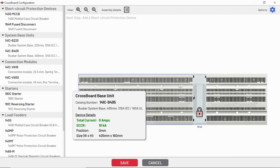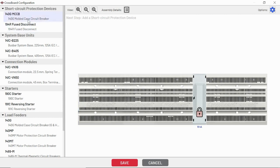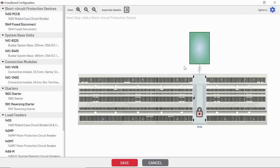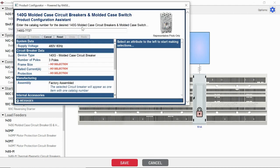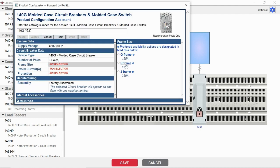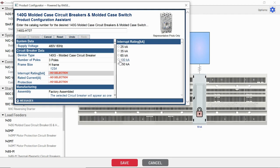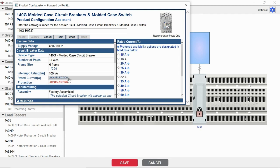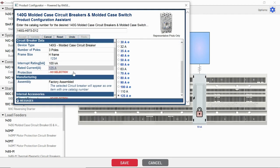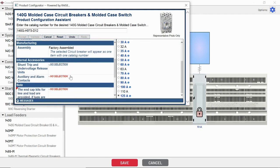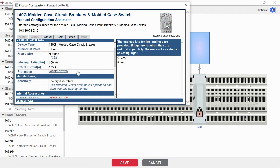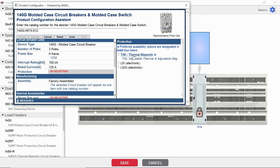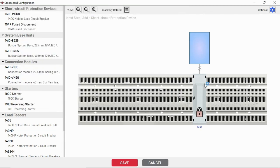Next, we're going to decide how we want to feed this crossboard. If we're going to feed from a panel mount short circuit protection device, we can pick from these two in this software right now. I'm going to go ahead and configure a 140G. This is going to pop up in a ProposalWorks configuration window, very similar to what we're used to seeing already. Something you'll notice with this tool is it's going to keep track of our SCCR rating for us as we go. That's pretty handy.